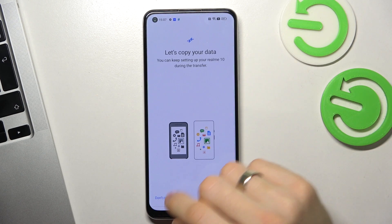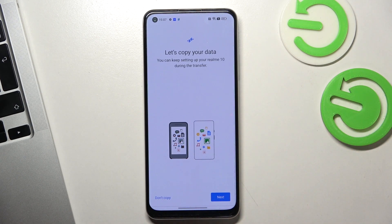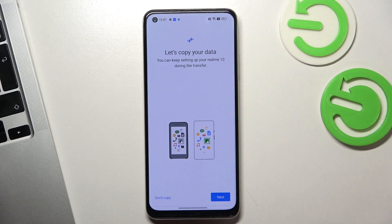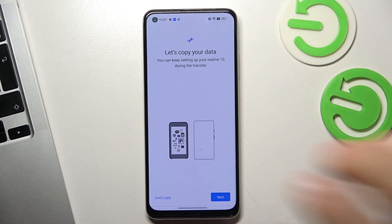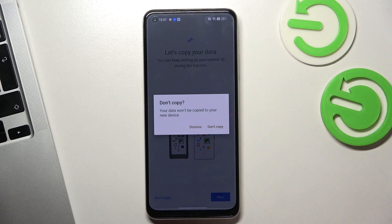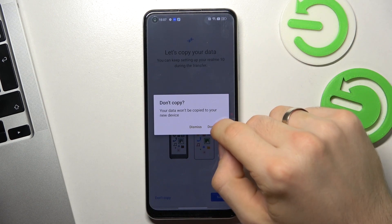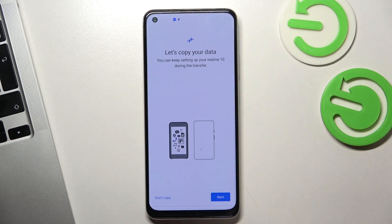Great. Now click Don't Copy, or Next if you want to copy your data from an old device. This is the last moment when you can do it, so if you want to copy your old data you need to do it now. I will click Don't Copy.